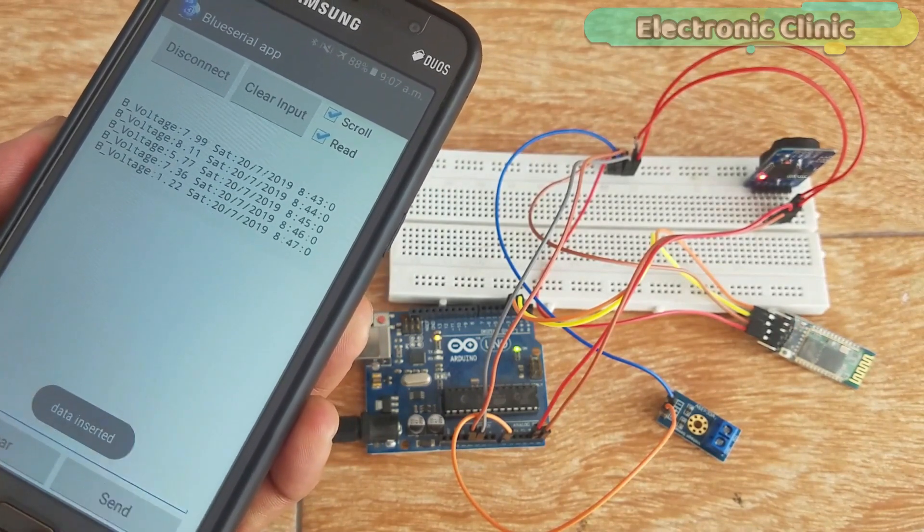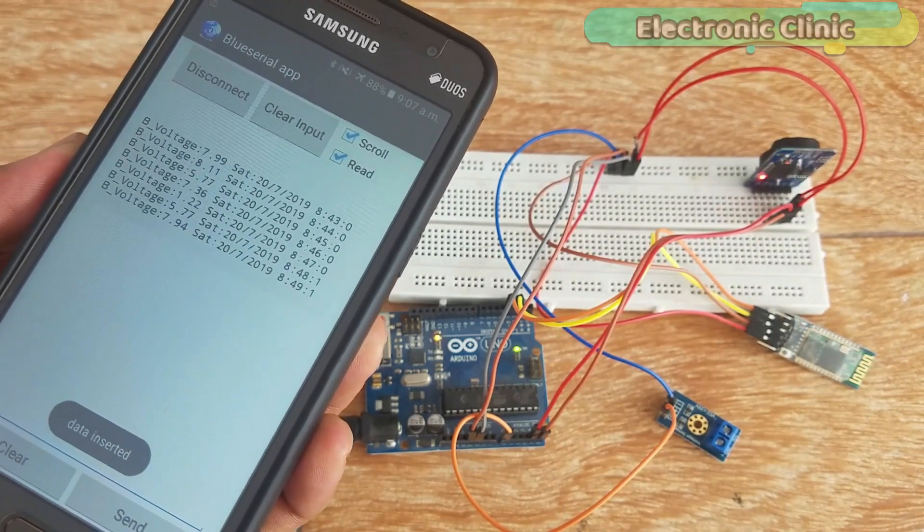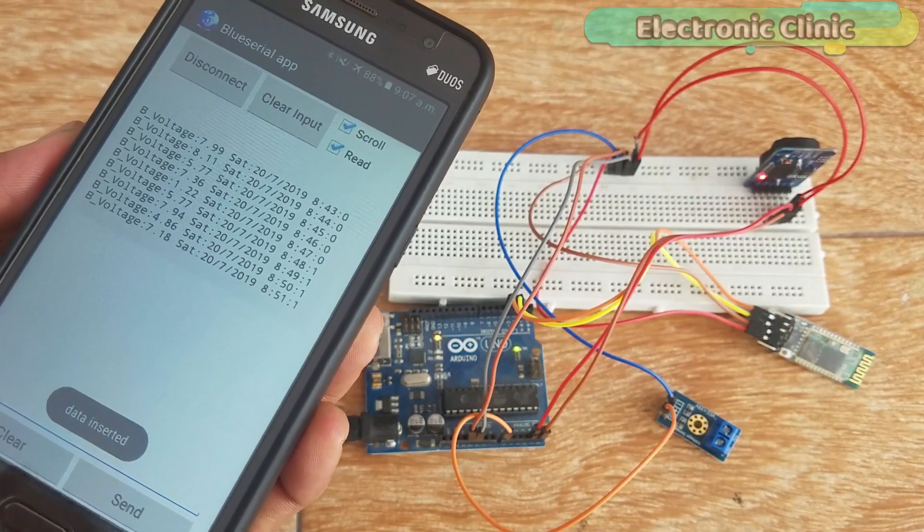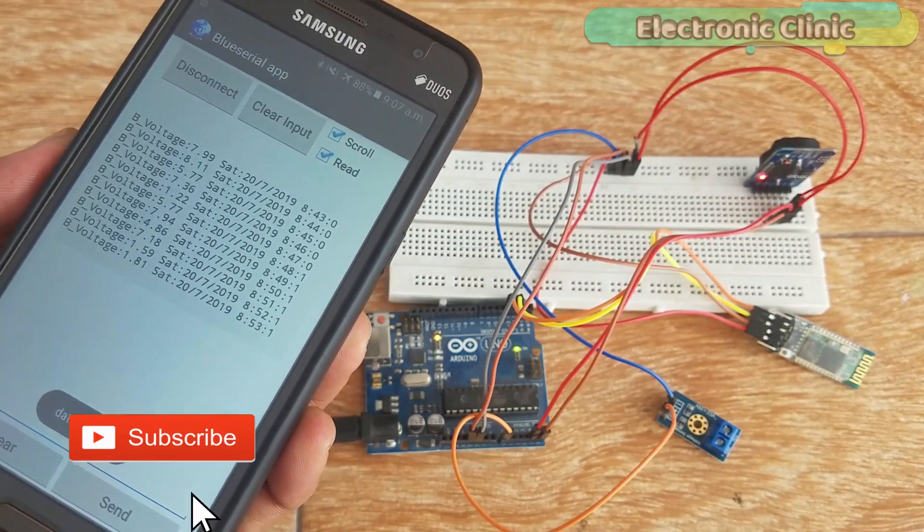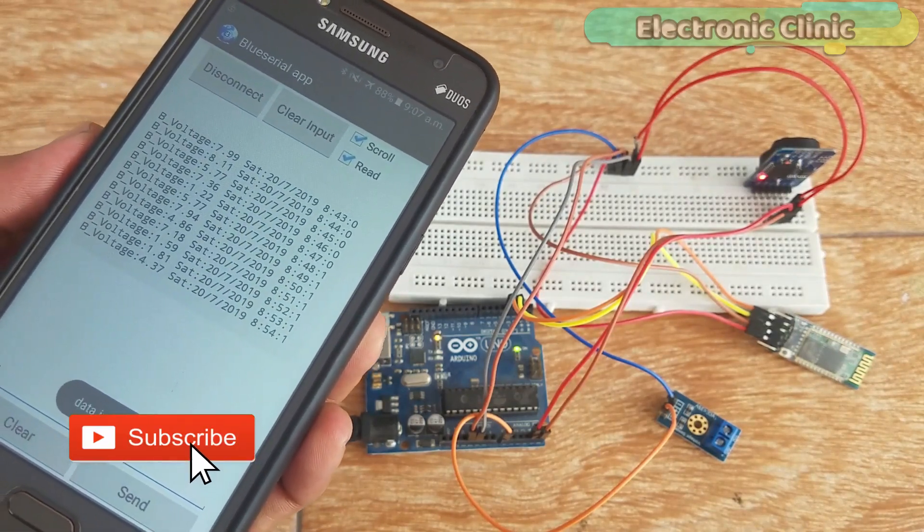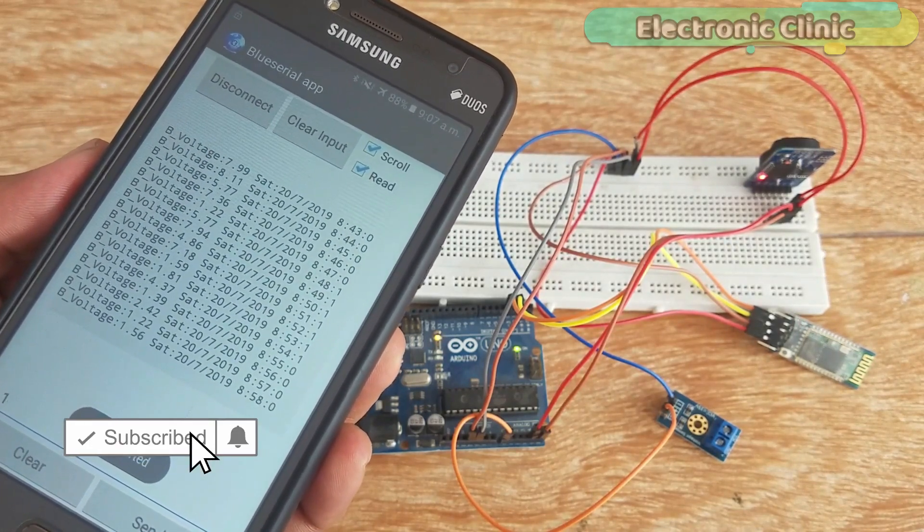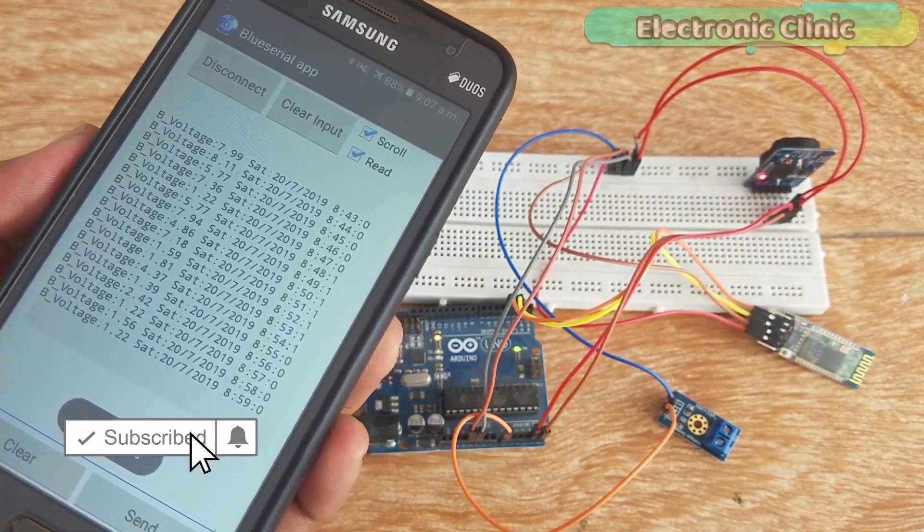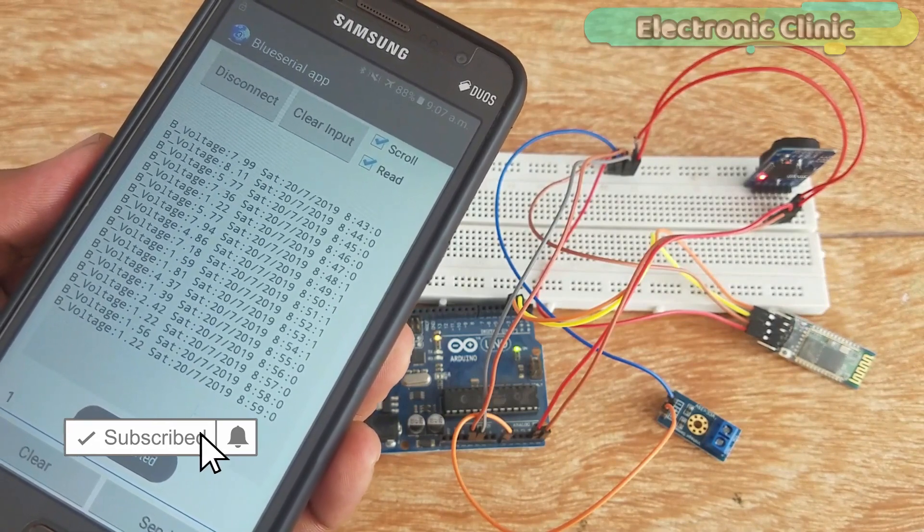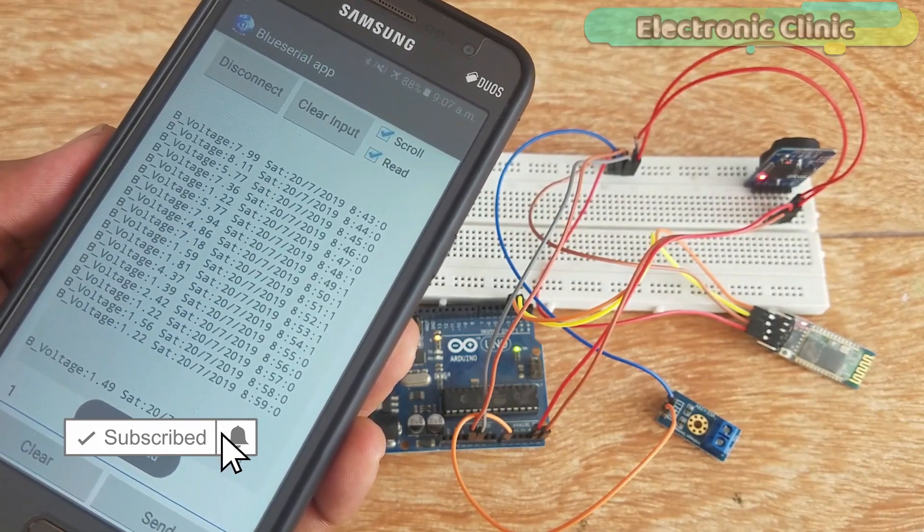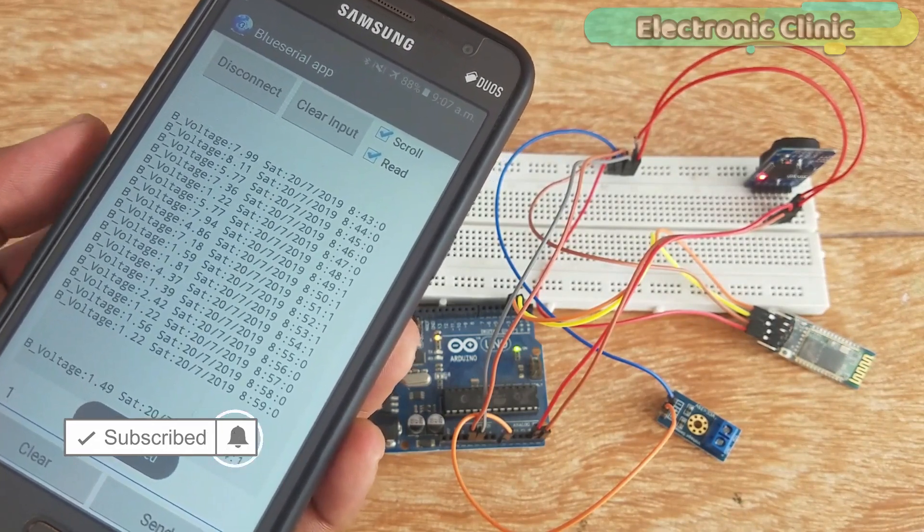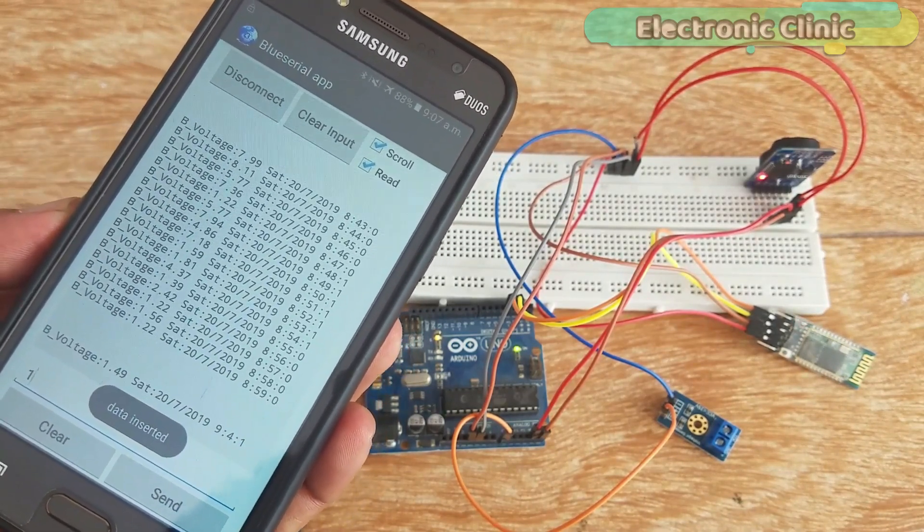The data received from the Arduino is stored in a database for post-analysis. So subscribe right now and click the bell icon so that you never miss any of my upcoming tutorials.